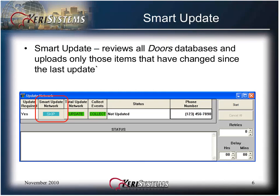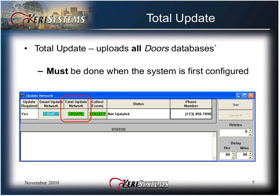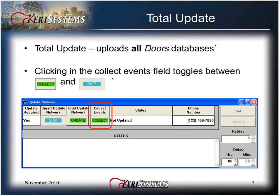You may choose to do a total update. The total update uploads all DOORS databases. This may result in a slower update due to the amount of data that must be uploaded, but a total update must be done when the system is first configured. After the initial total update, you may choose to do smart updates after.